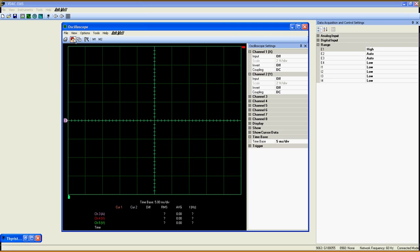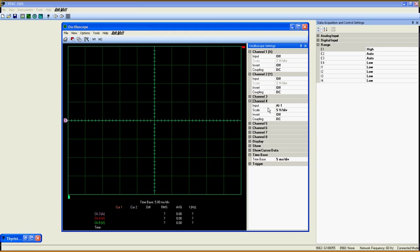Just under those options, you can find the single refresh button, continuous refresh button, auto scale, and memories button. These two buttons will become available as soon as one channel is set to a specific input.